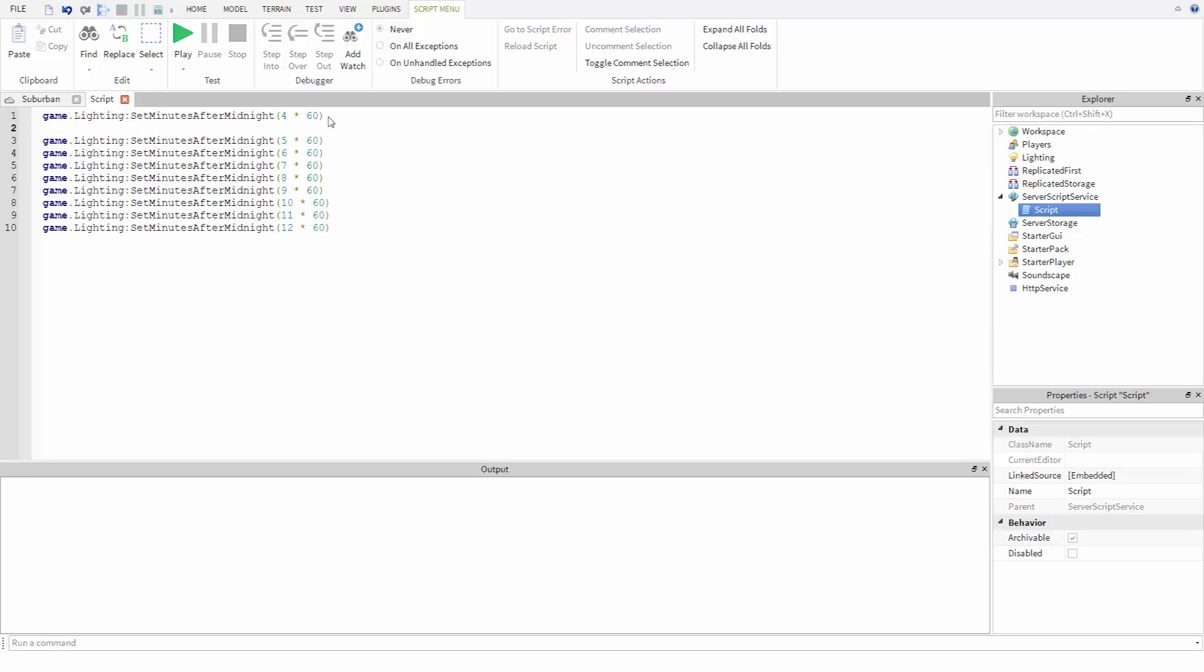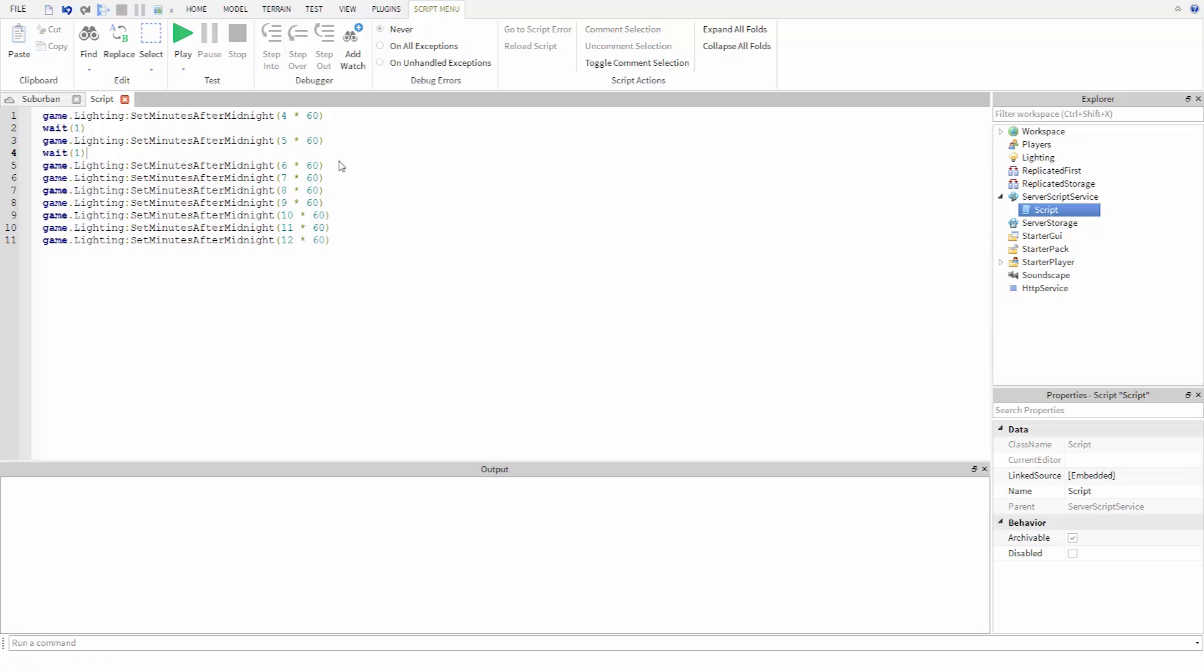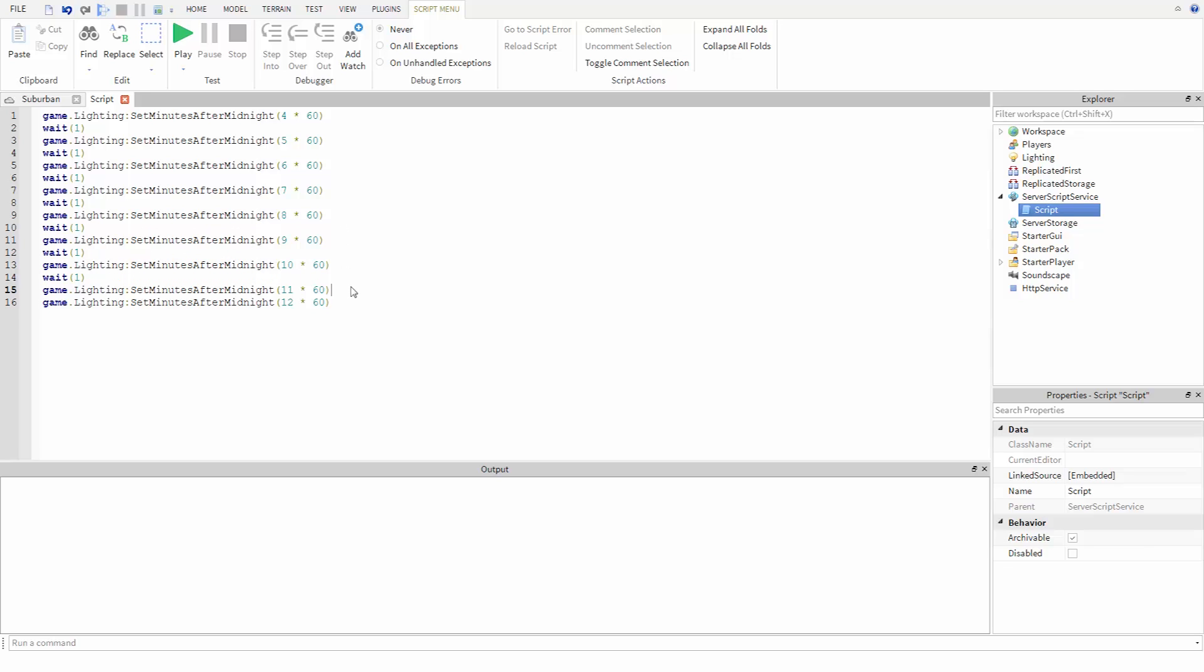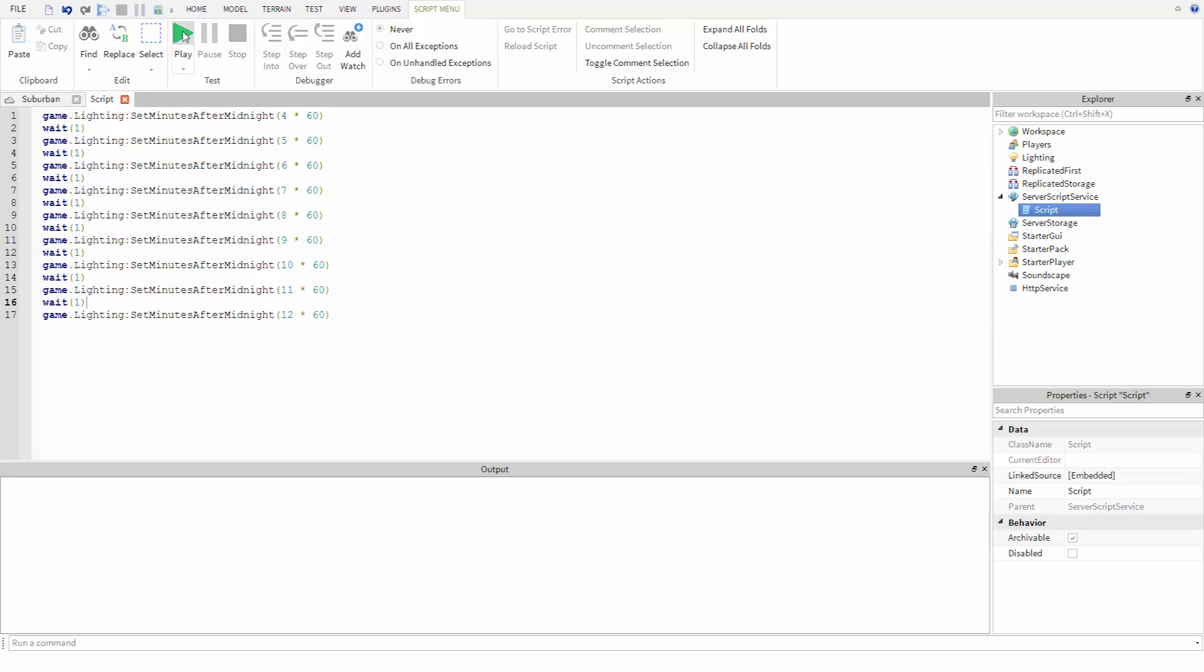I'm going to type wait open parentheses one close parentheses. This function tells the program to wait the number of seconds between the parentheses. So if we include wait one between each of these calls, the program will pause while setting the time of day so we can see the transition. Once we hit play, we will see the time of day changing.